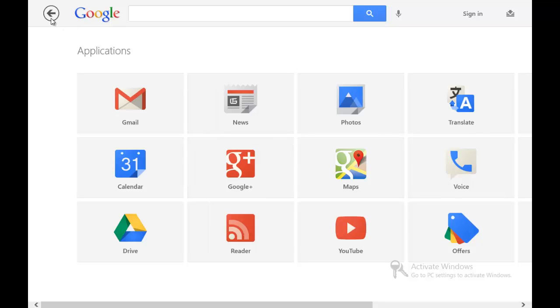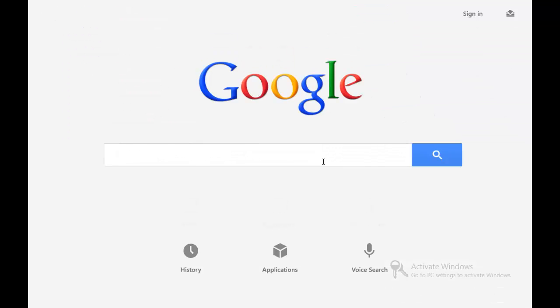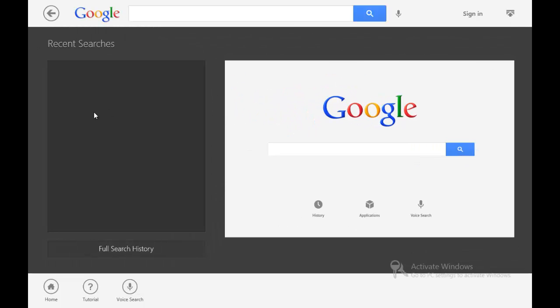When you hit the back button, obviously it takes you to the previous page you were viewing, or you can just hit the Google button and it'll take you to the main page. When you click this right here, it takes you to a little thing that's like options.